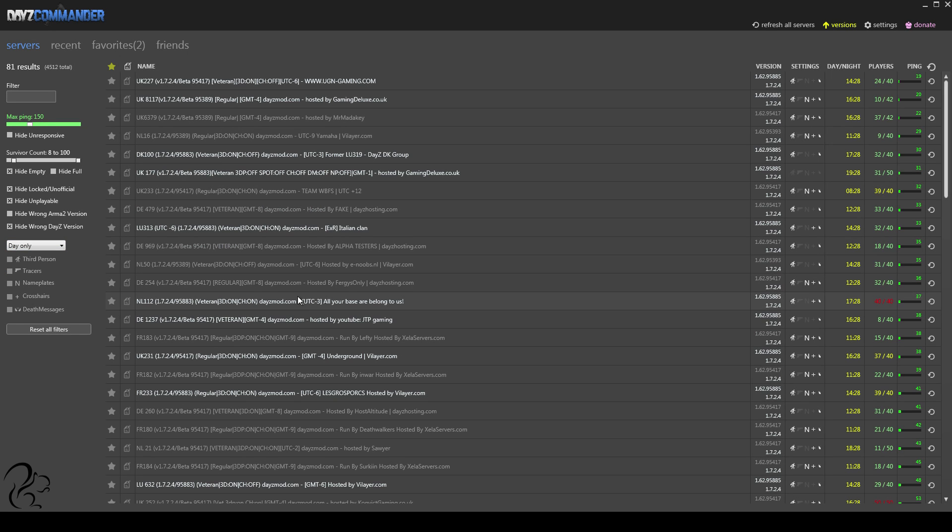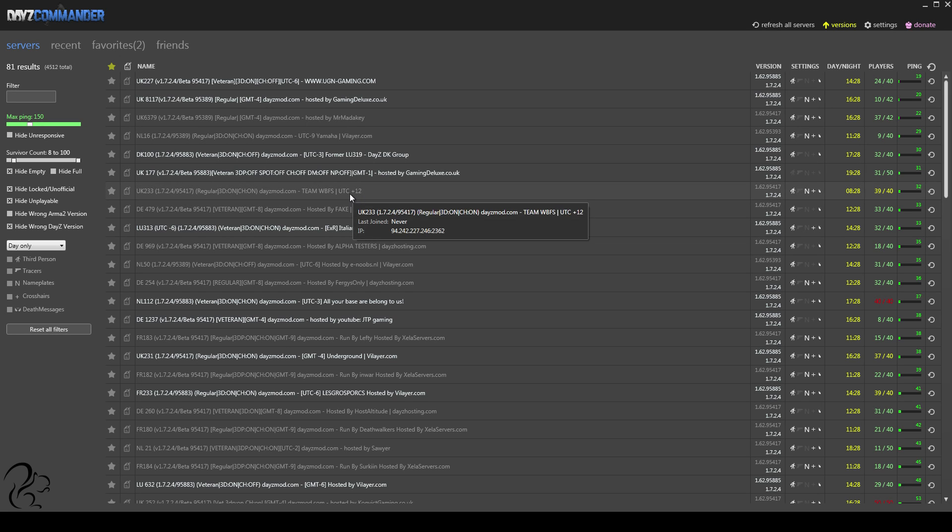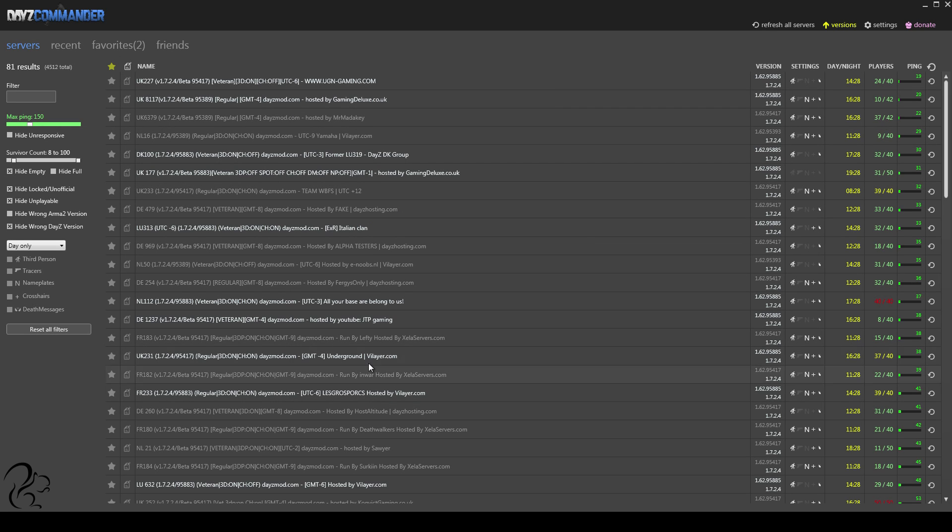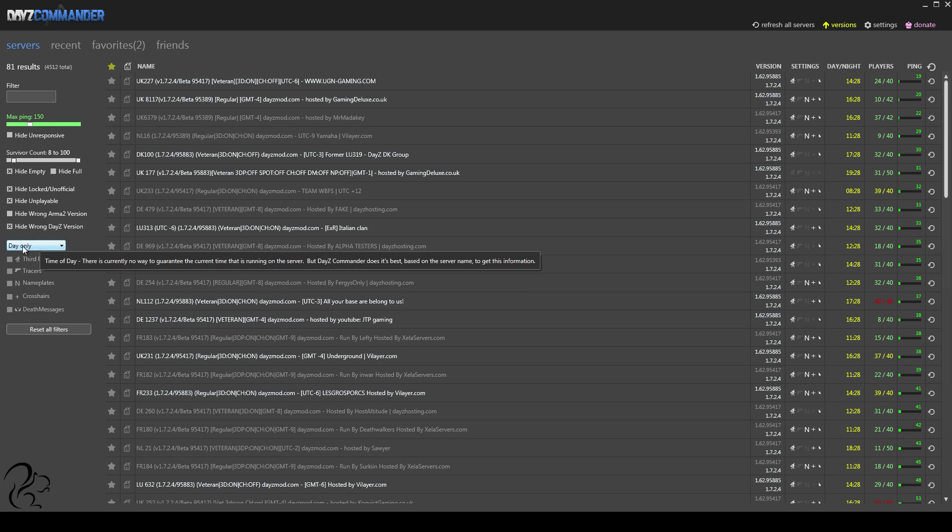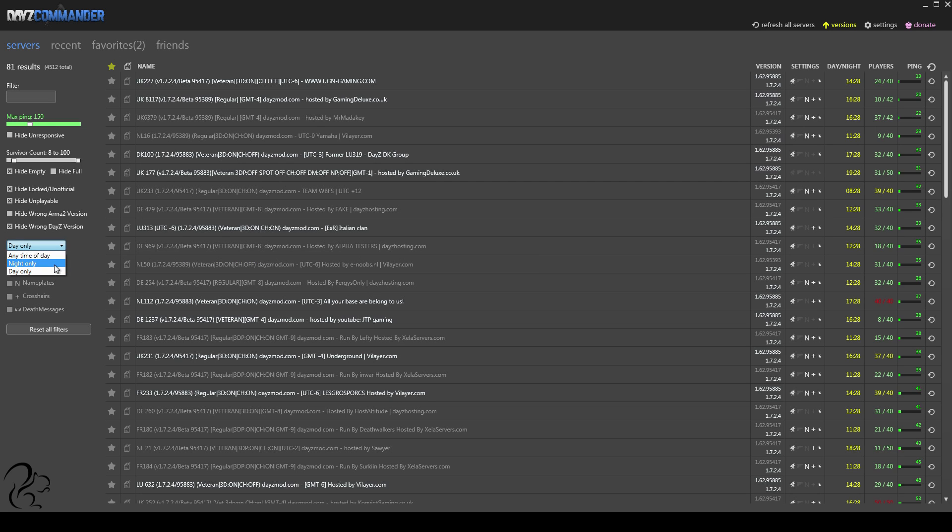If I choose a day server, then you'll see that the offset is UTC plus 12, minus 6, minus 9, and so on. So these servers are running day-night hours. Or, if you don't care, you can choose any time of day. So that's quite nice. Normally, you'll want to leave that on day, unless, of course, you really want to play on night. But Nighttime DayZ, as you probably know, is a whole different ballgame.